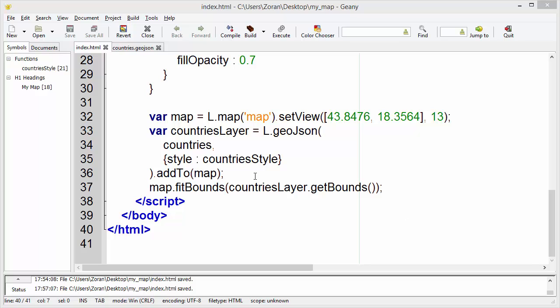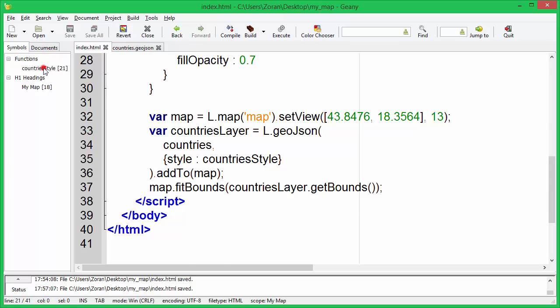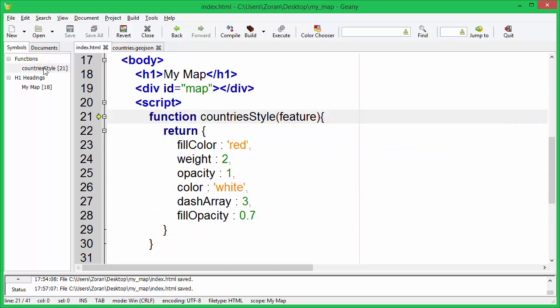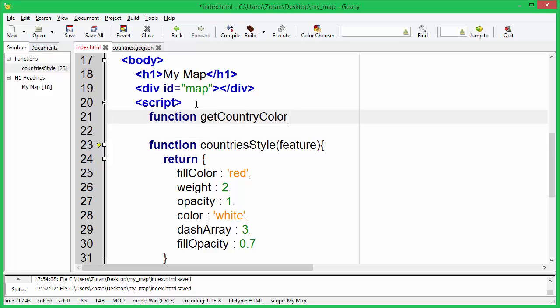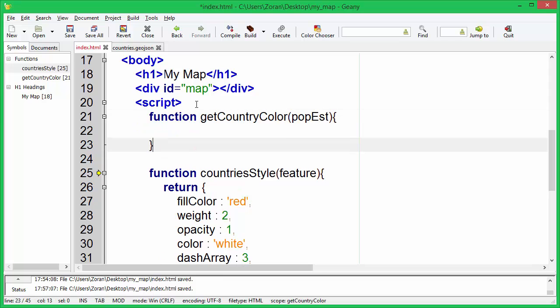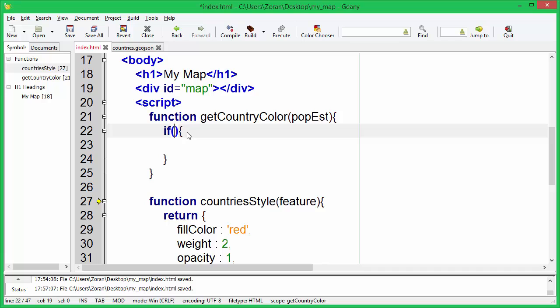Now let's make conditional style. We need to create a function that will return color, based on the value of estimated population. If population is larger than 100 million, function should return red.